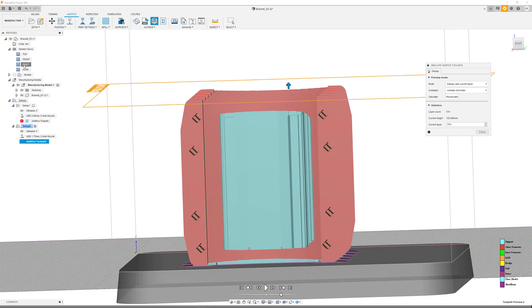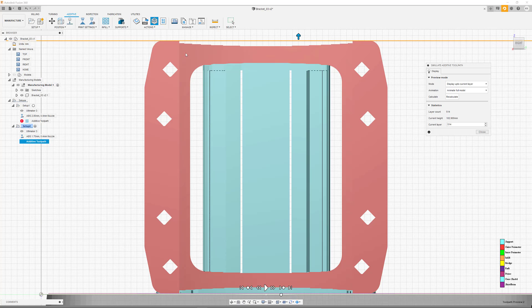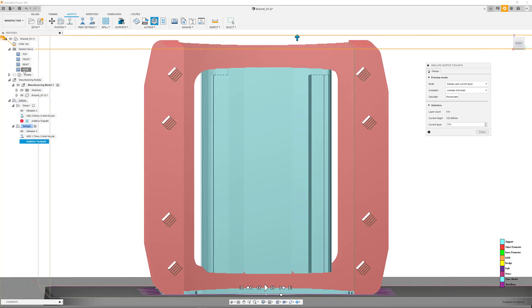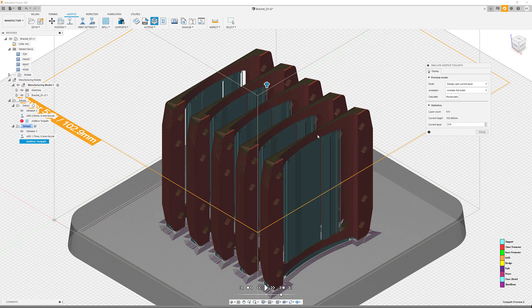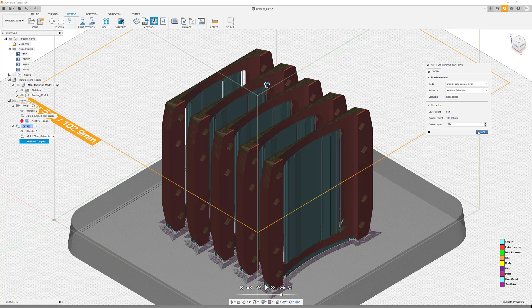The last step, the export of the G-code, follows the same principle as described in the first process, but will now include all five parts as well.